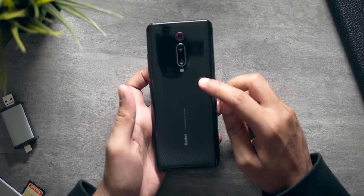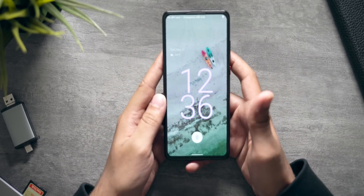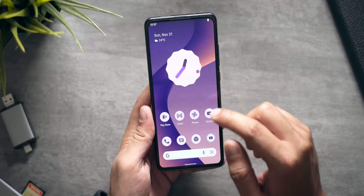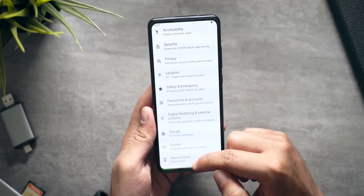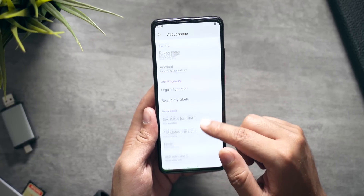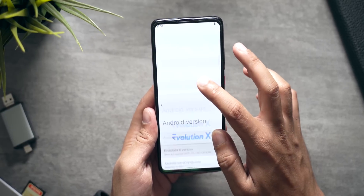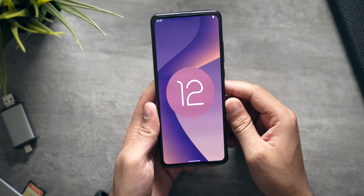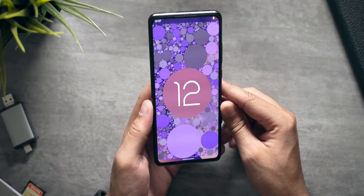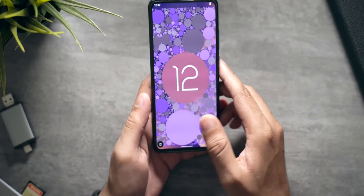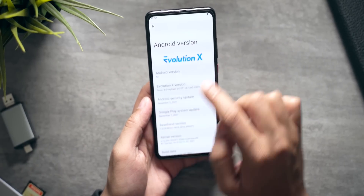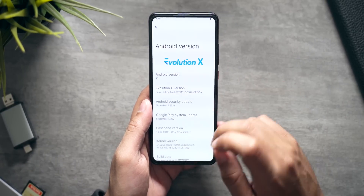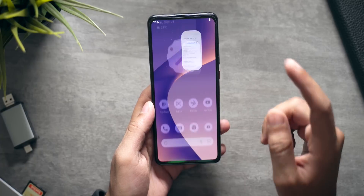Alright, this is the Redmi K20 Pro and I've installed Android 12 on it. First up, let's go into settings and check the Android version. We'll go down to About Phone, then Android version — and as you can see, it's Android 12 out of the box. Let me quickly go to the Easter egg as well. This is Android 12 running on the Redmi K20 Pro, absolutely fine, and as you can see it's the Evolution X ROM. I really like this ROM because it's one of the best out there and offers some really great features — let's go over them one by one.